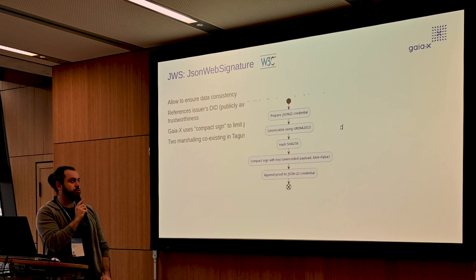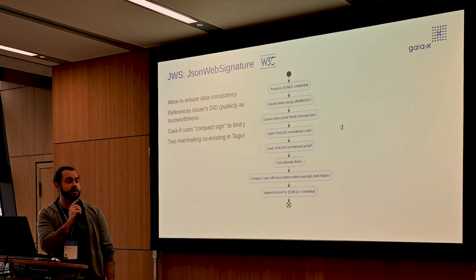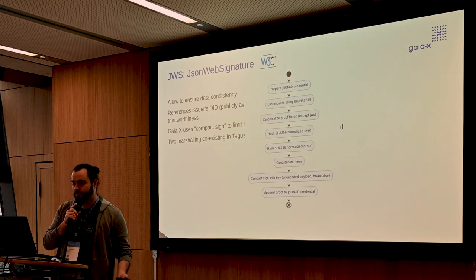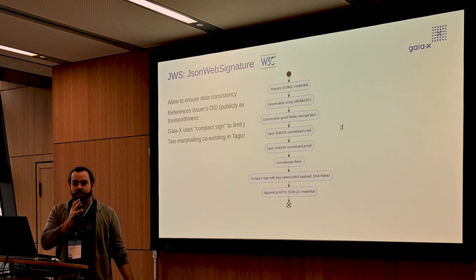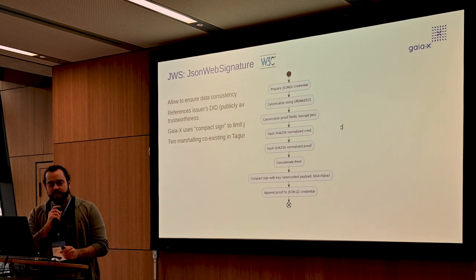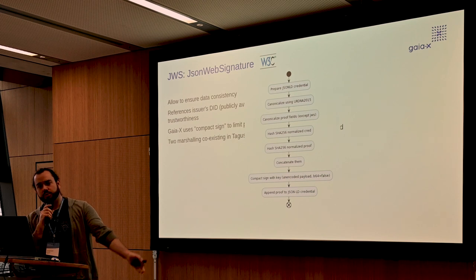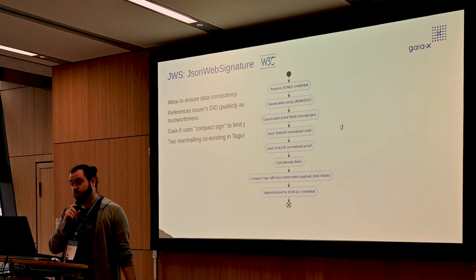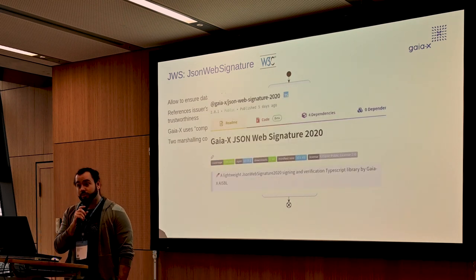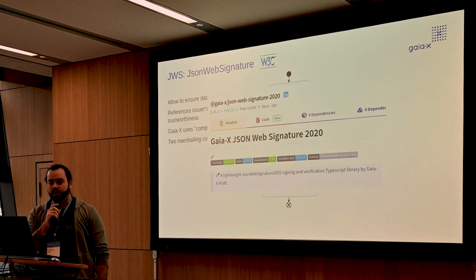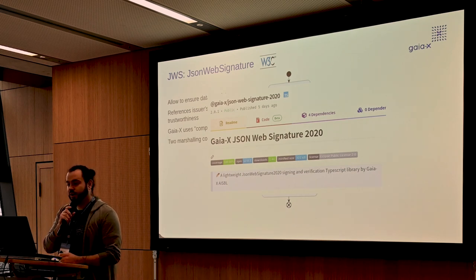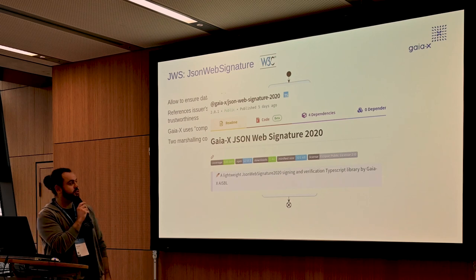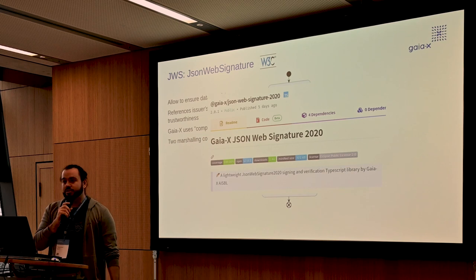Since about two weeks ago, we have the proper method of signing credentials: we prepare the credential, canonicalize it, canonicalize the proof fields except the JWS value, concatenate, compact sign, and then we have the signed credential. The signature verification methods were updated both in Tagus and the upcoming Loire release to handle both signature methods. If you are using a library that properly implements JWS, it should work. The GaiaX Association provides an NPM library. We know there are needs for Python or Java — please tell us. The library is already quite downloaded, so feel free to try it.